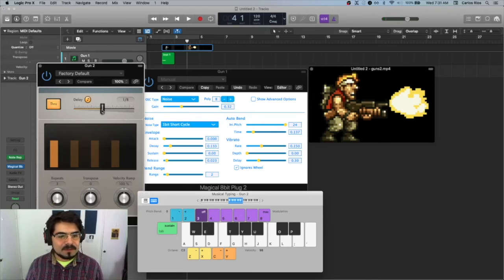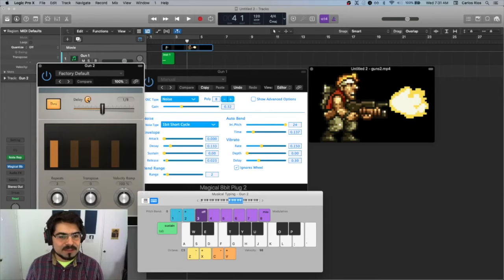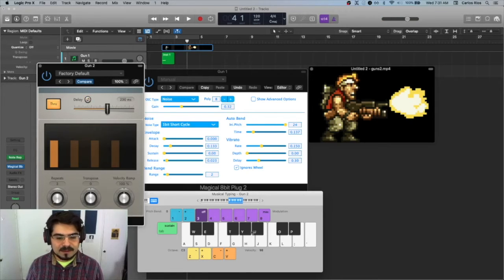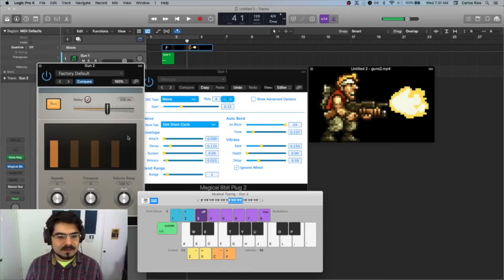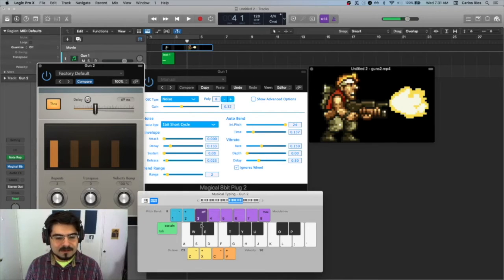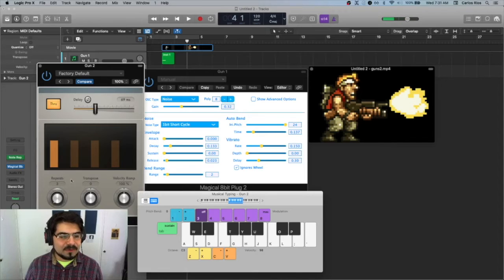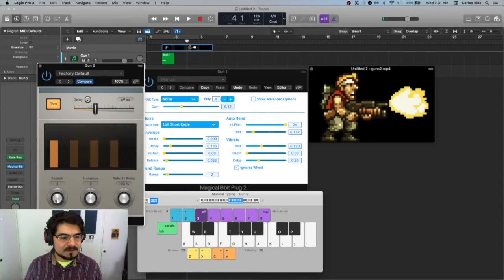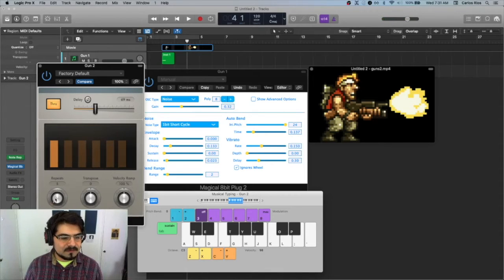So I want it to be a little faster than that, so I will change this right here. Now there were six of them, right, so let's make it repeat five times.